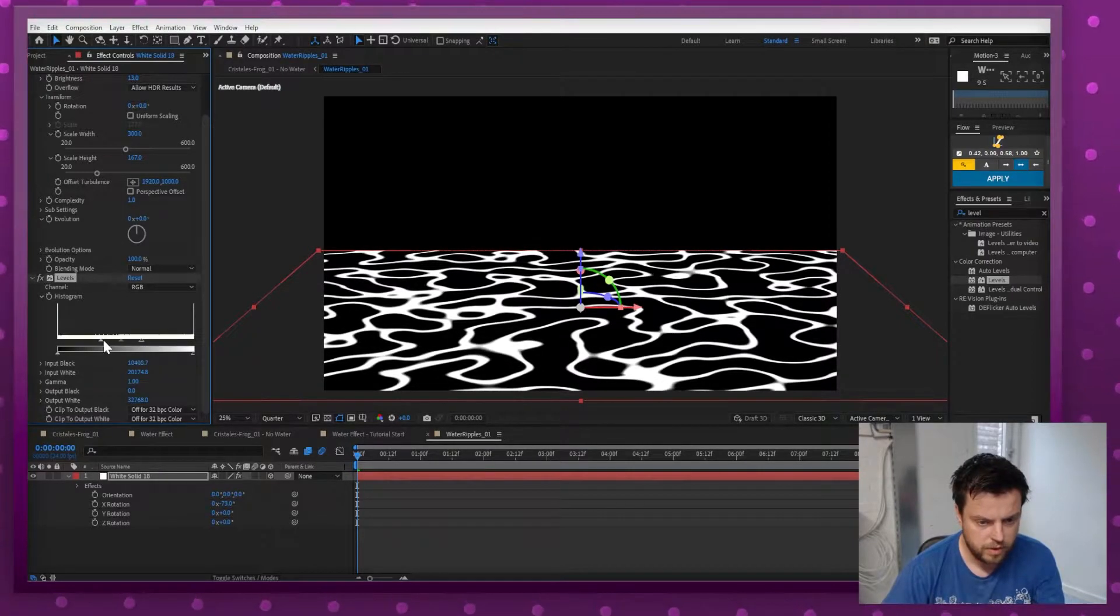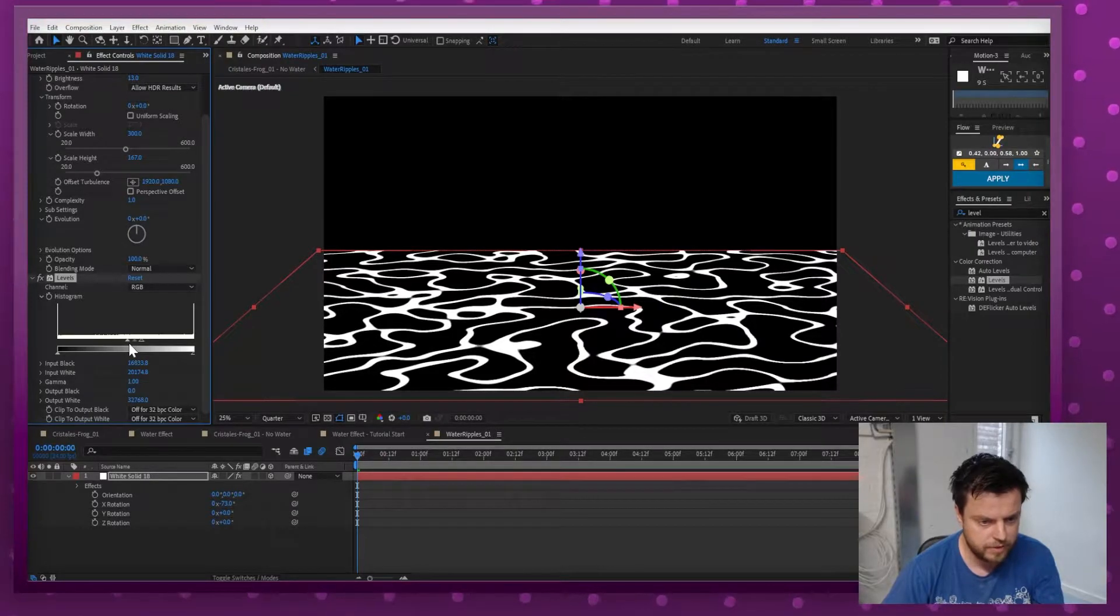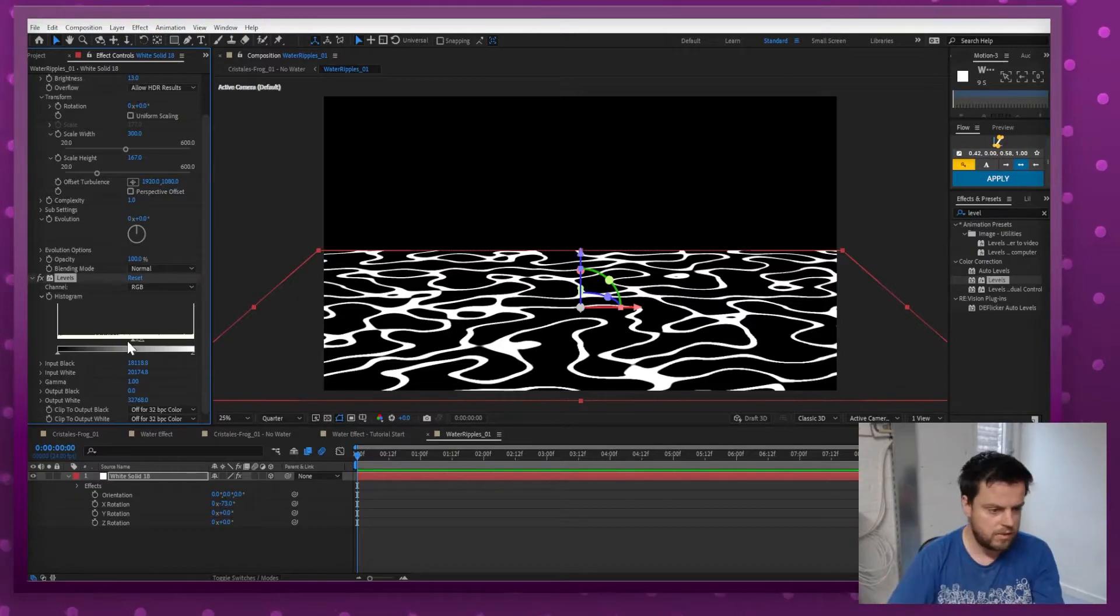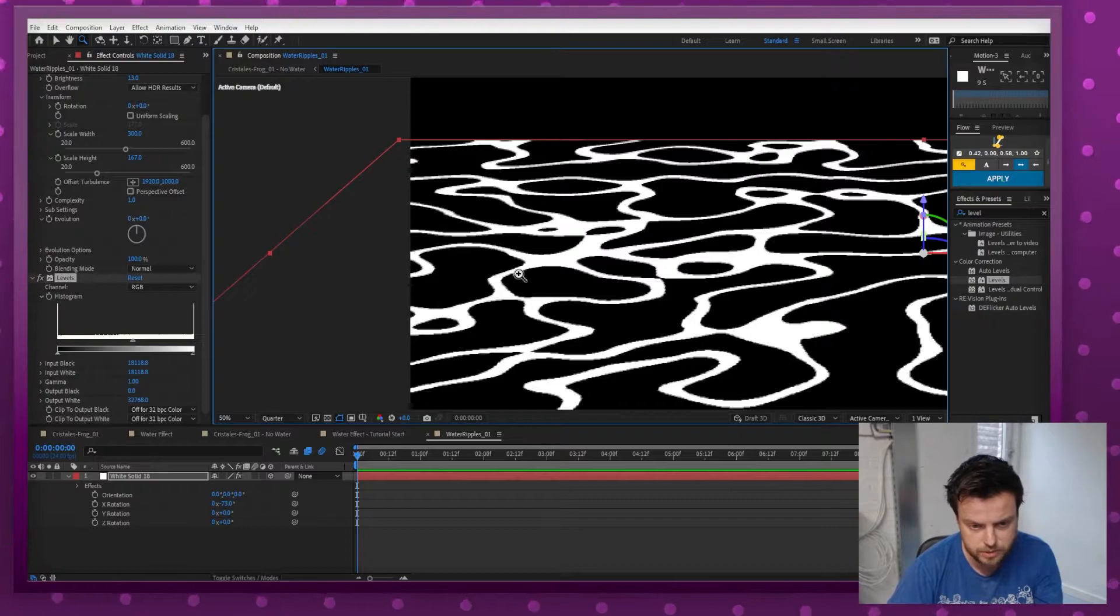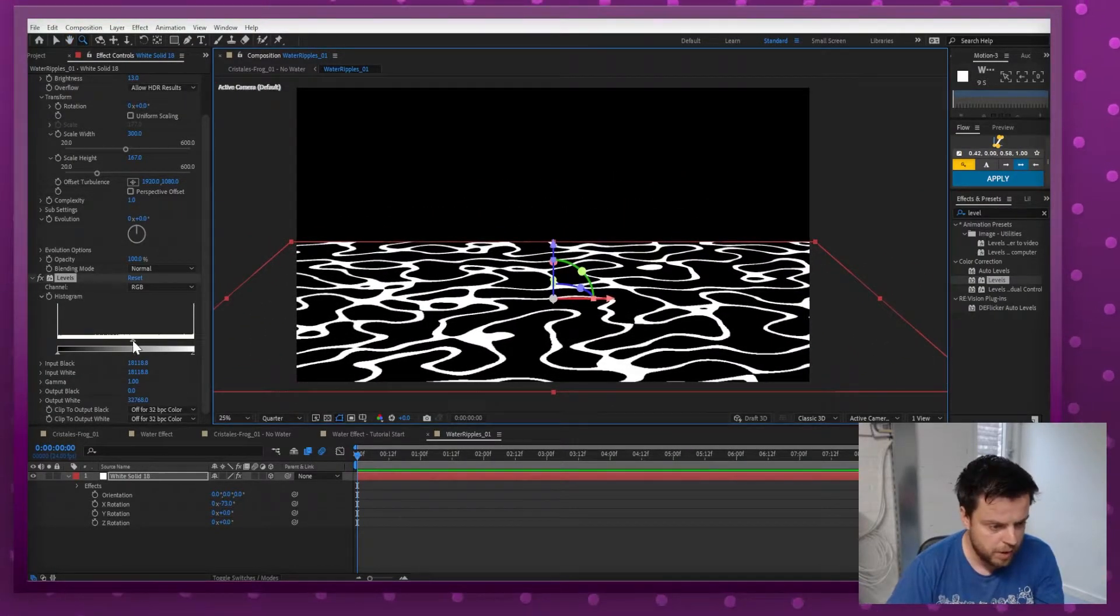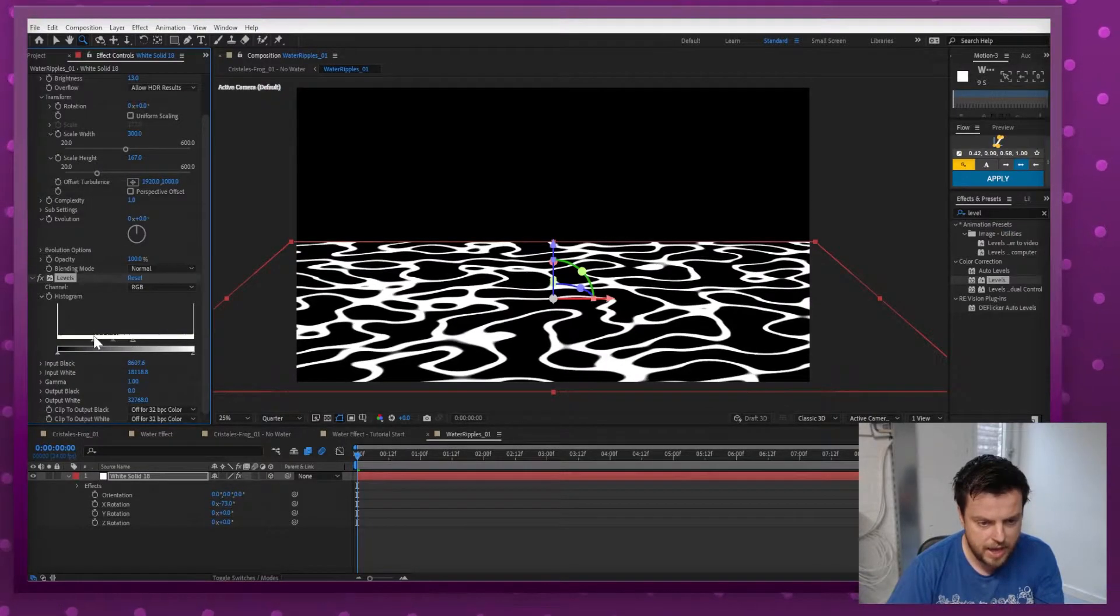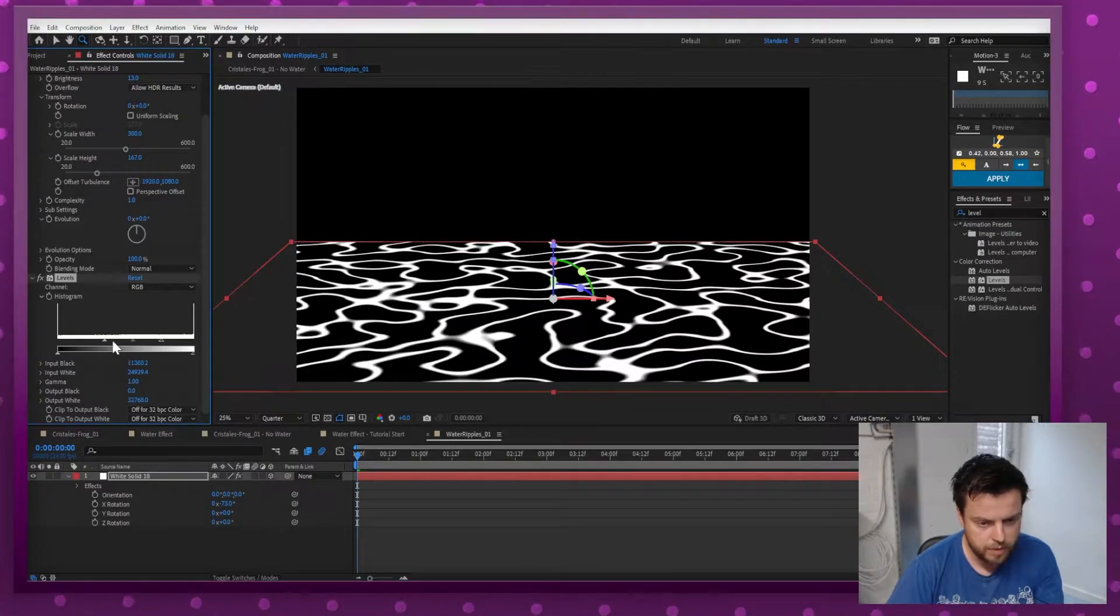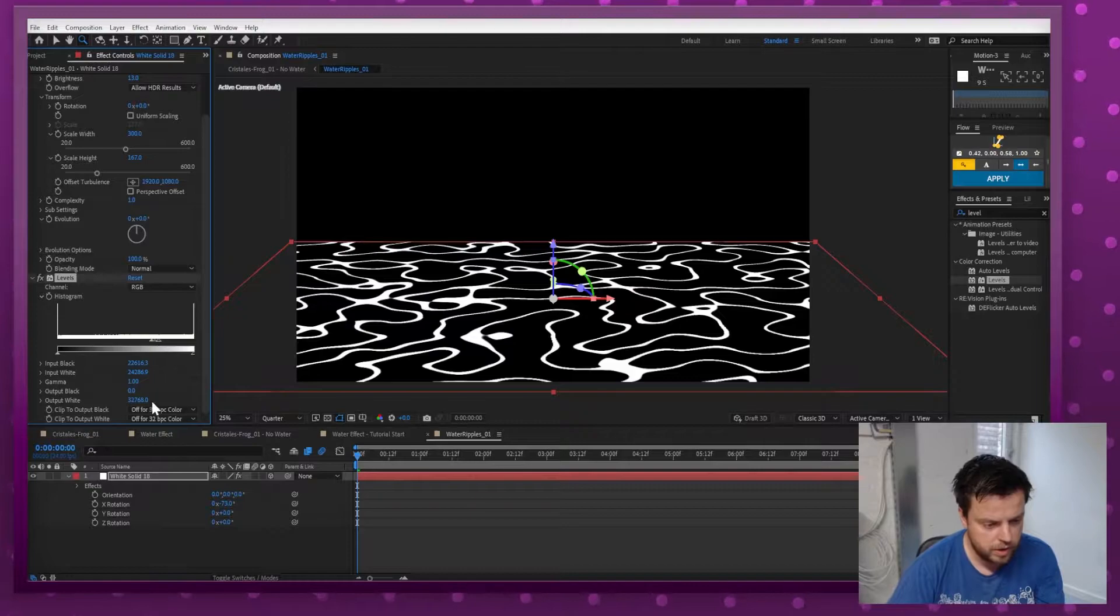There we go, and the closer I push them together the tighter the whiteness of it gets. Don't make them go all the way because you're going to get crunchy lines right there. Always keep them apart a little bit for like a little bit of anti-aliasing. There we go, and you can decide how thick you want them by moving them up and down. So I'm going to go with something like that and it looks pretty good.